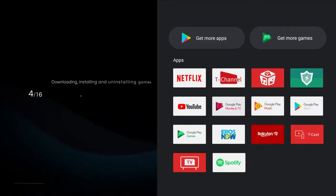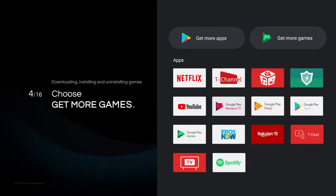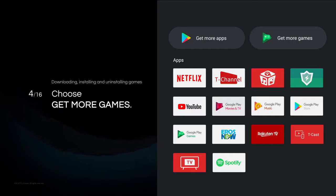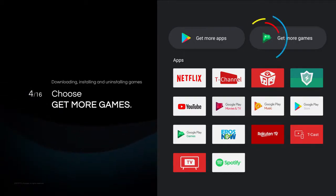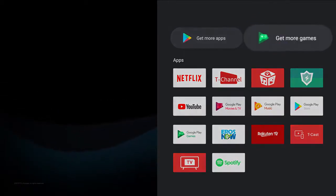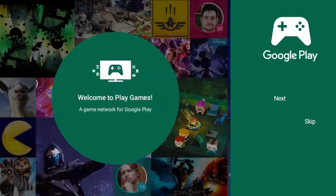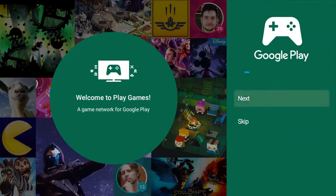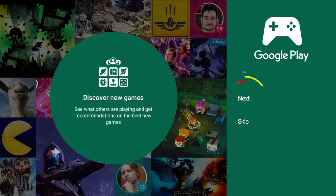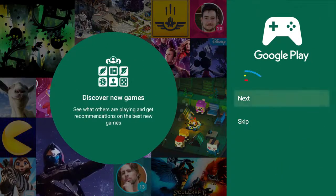Choose Get More Games. If it's your first time with the games on Android TV, it will put you through welcoming slides.